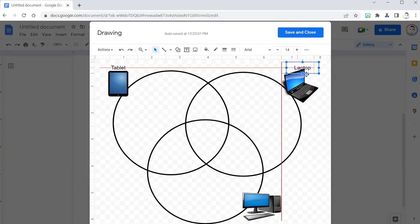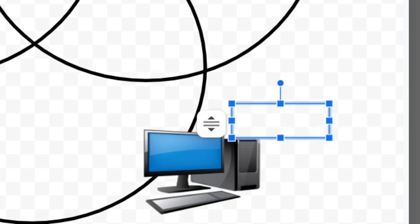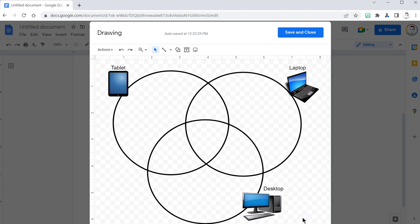I can still move pictures around. And one more text box for desktop. Let's move it on over here. There we go. Make sure all the alignment is to your liking.